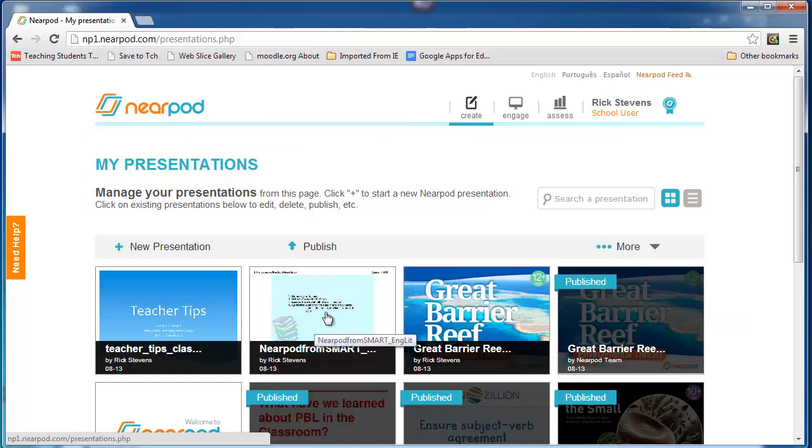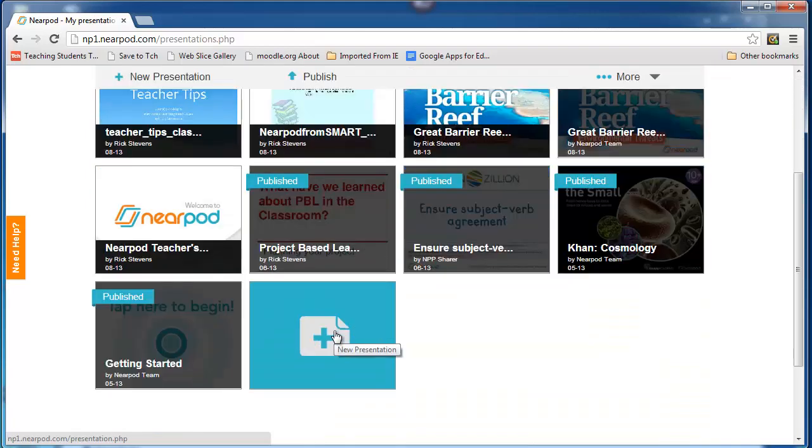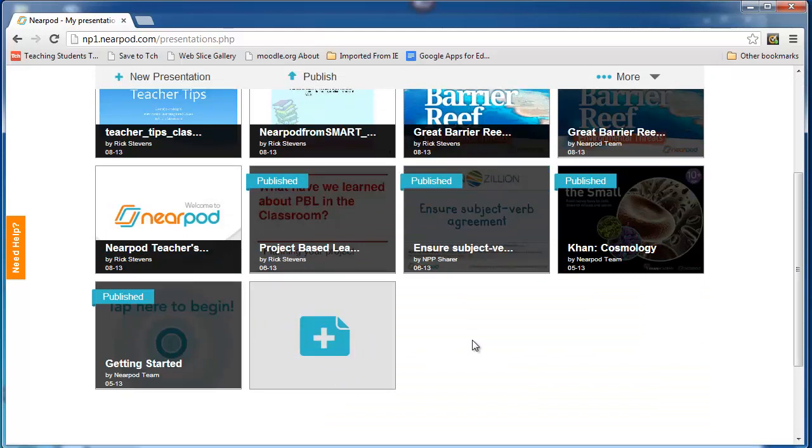Nearpod from SmartBoard is the other one that I uploaded after I saved it as PDF, so that when you do a lot of PDF work, your work is already done. You can just zip through this. That brings us to the end of this part of importing from PDF.